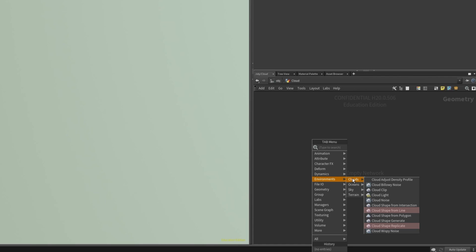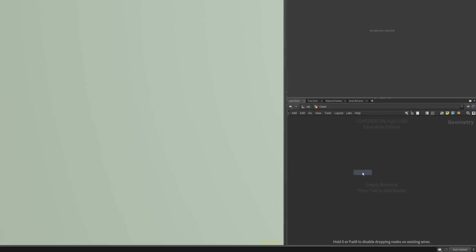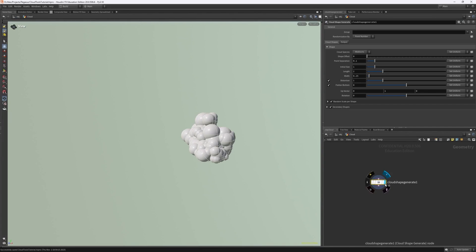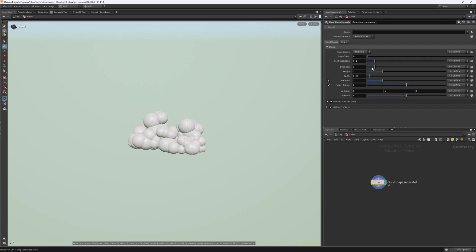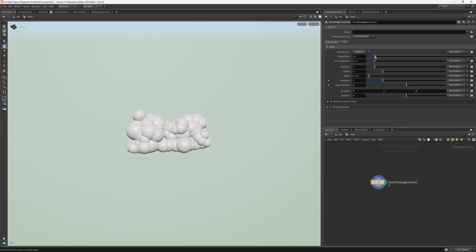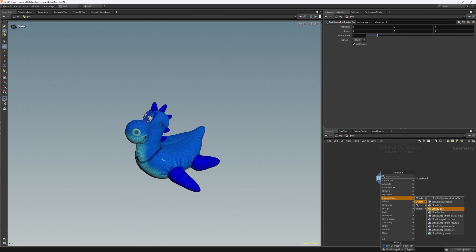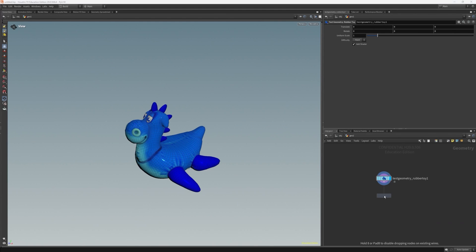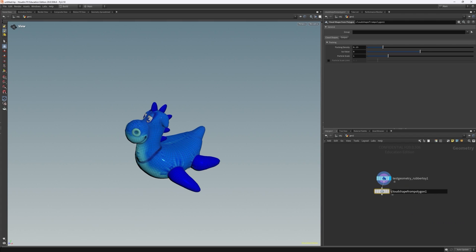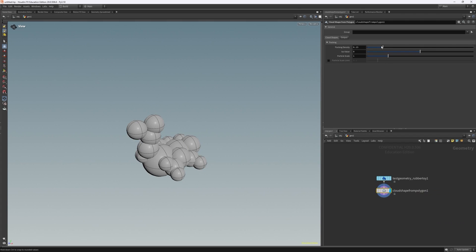There are some other nodes as well, but they generally have pretty obvious functions and you are likely to use these more in specialized circumstances. More information on these will be on the Houdini 20 documentation. Alternatively, we can create sphere primitives from a polygon mesh by taking a polygon mesh and inputting it into Cloud Shape from Polygons.